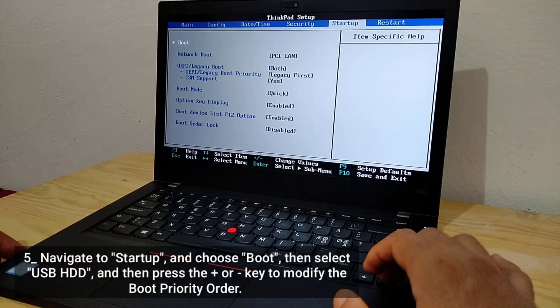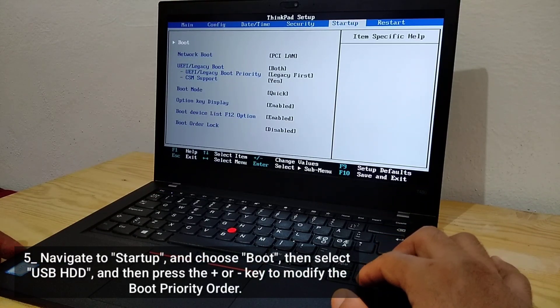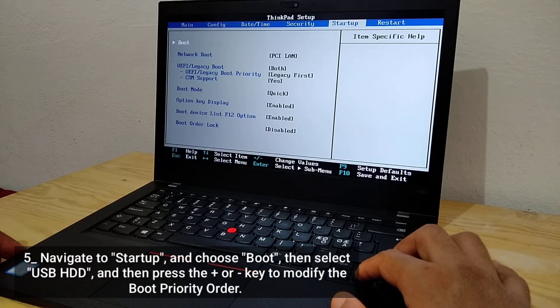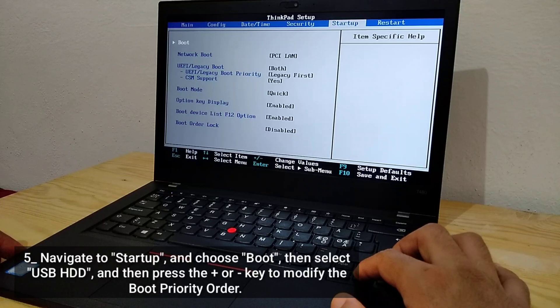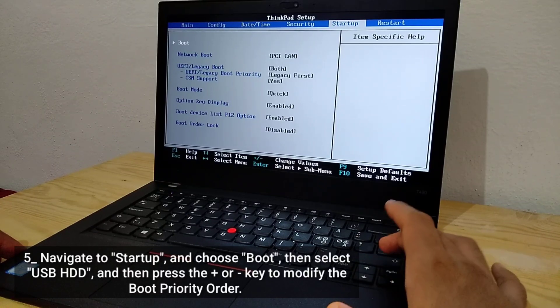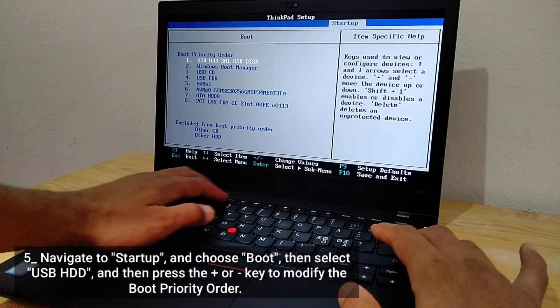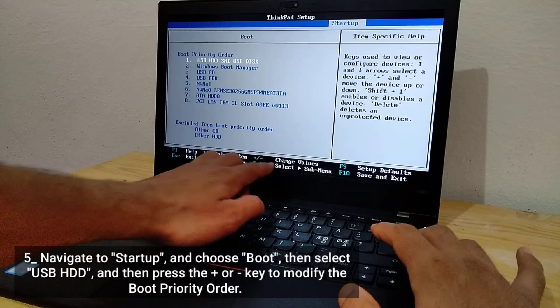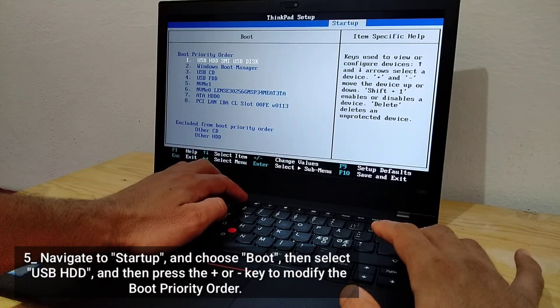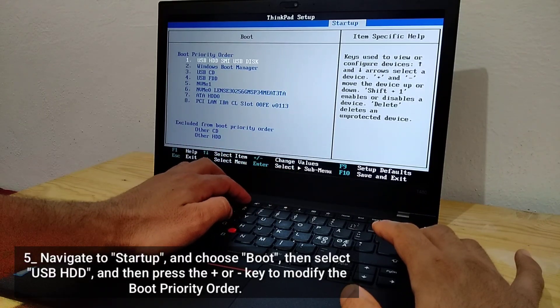Navigate to Startup, and choose Boot. Then select USB HDD, and press the plus or minus key to modify the boot priority order.